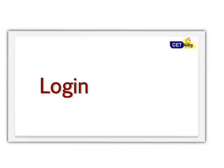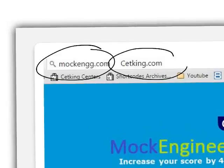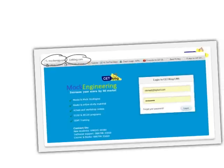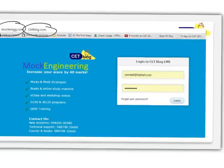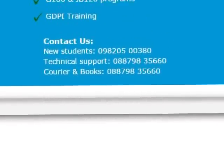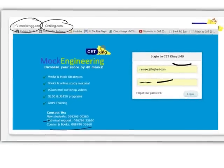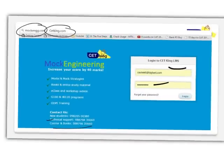Once you've seen the homework for the week, log in to the site. You can log in at two places: mockengg.com or ceticking.com — there are two parallel sites so if one goes down, you have a backup. On the login page, put your login ID and password. If you have any problem, please call the tech support number or books and courier number available on our site, or use the Contact Us page on ceticking.com.